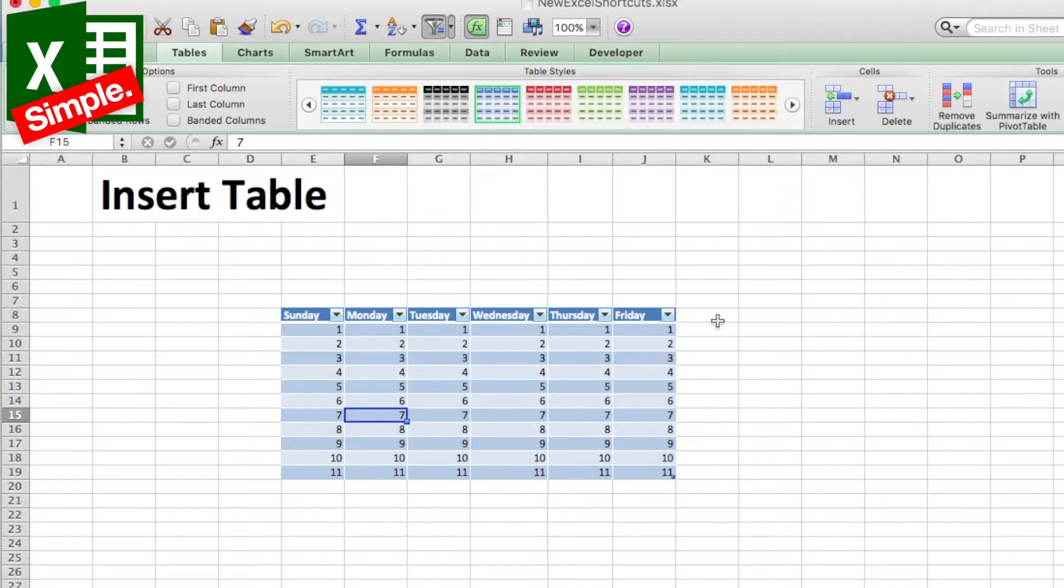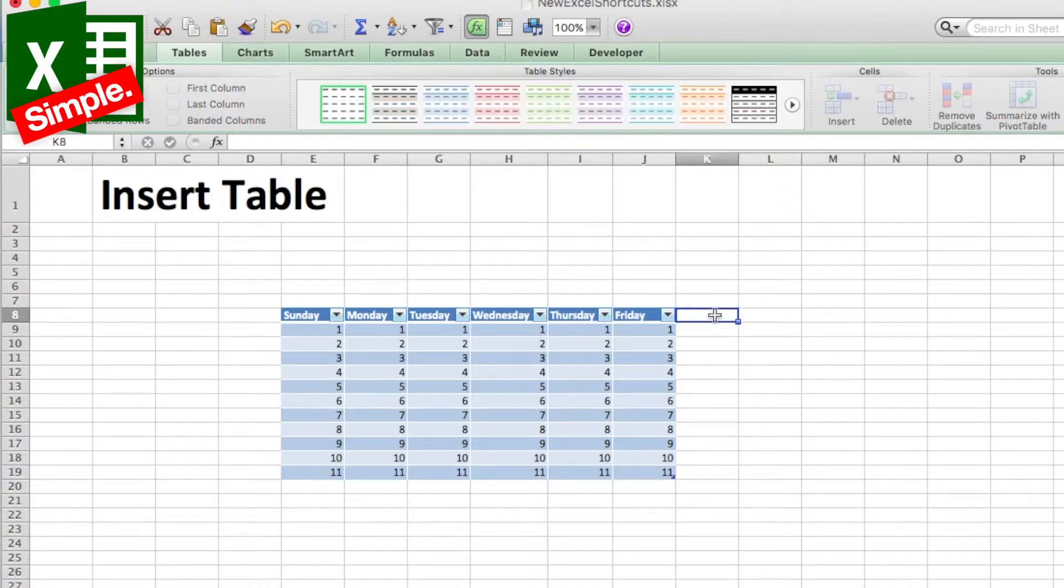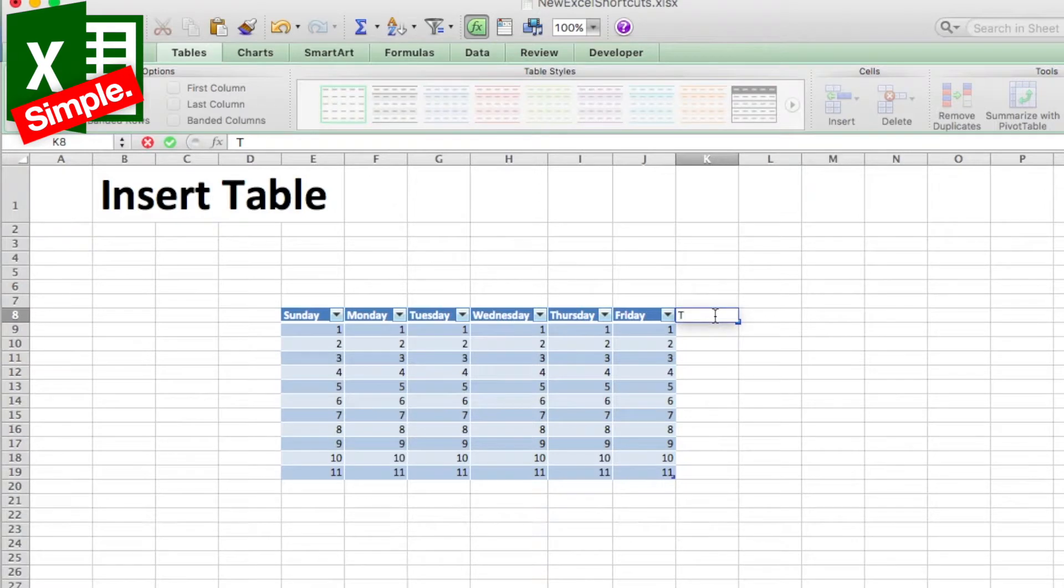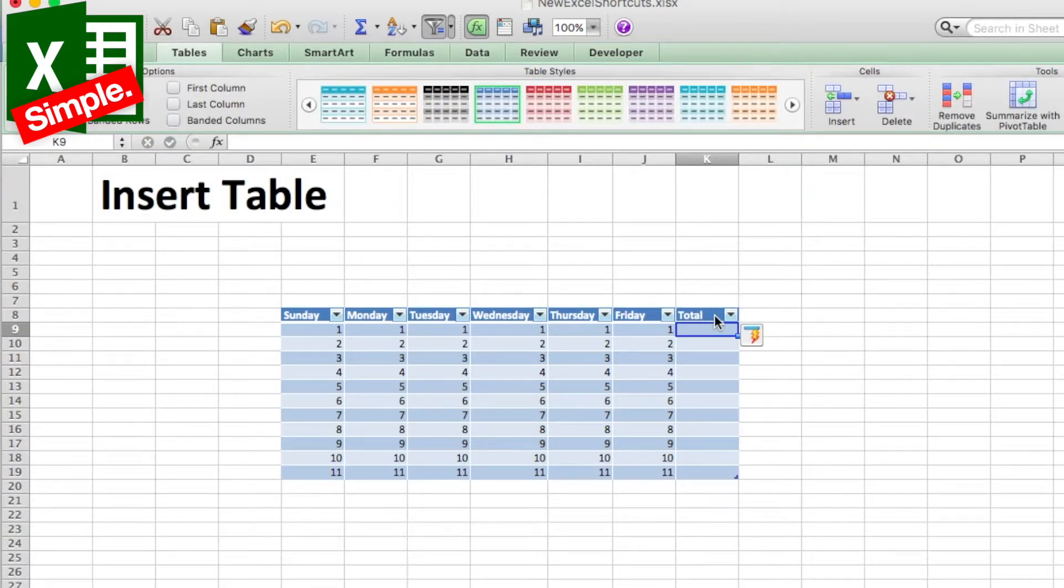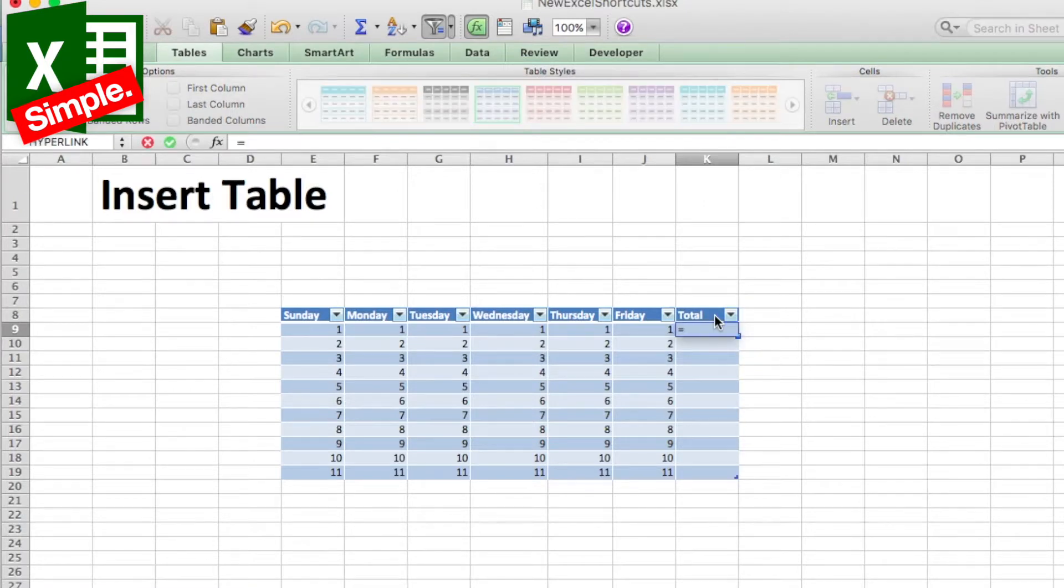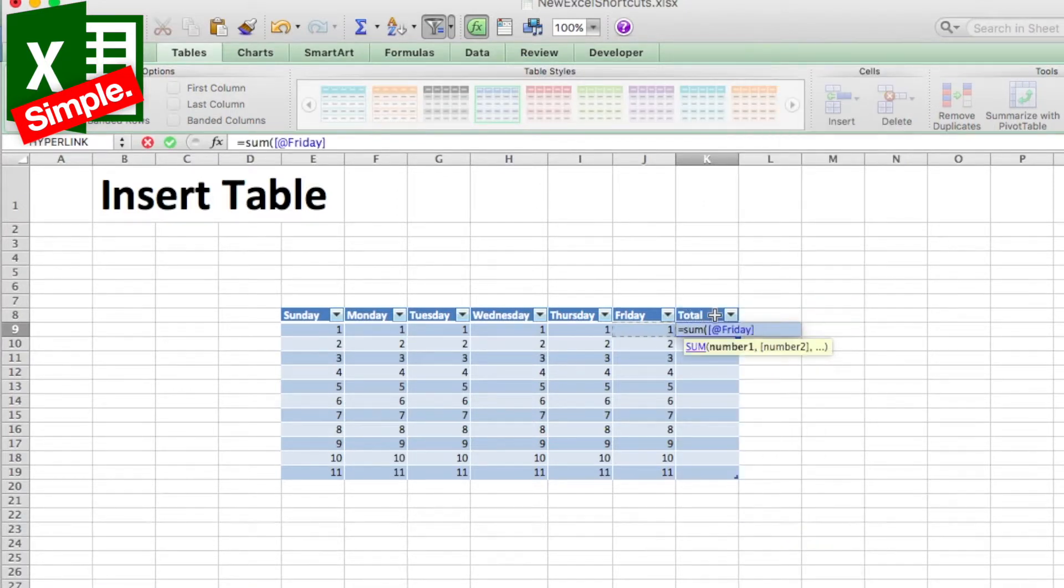In order to explain this, let's just say that I now insert a total column over here. See, it has just inserted another column over here and now I do take this as a sum of these rows.